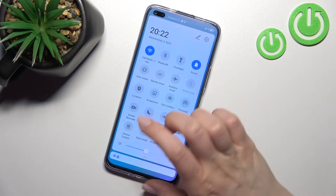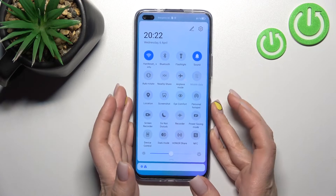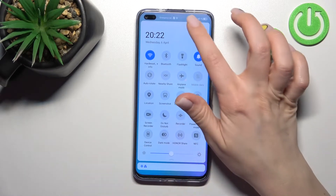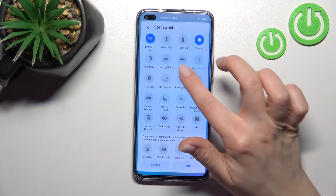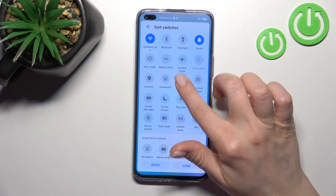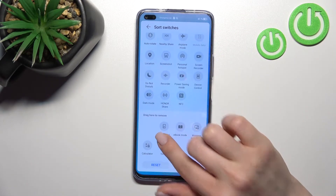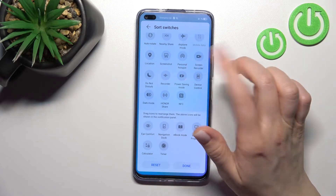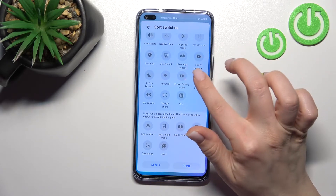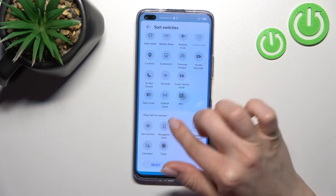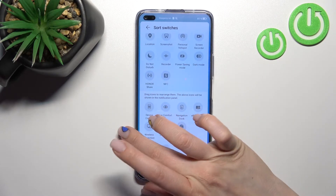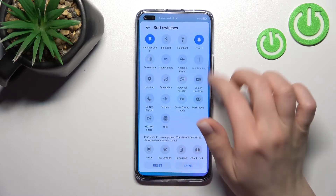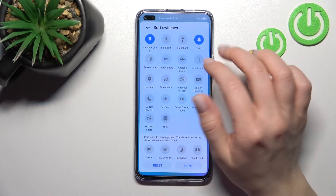To remove some icons from the top bar, do the same: hold the icon for a while and drag it down to the bottom section.